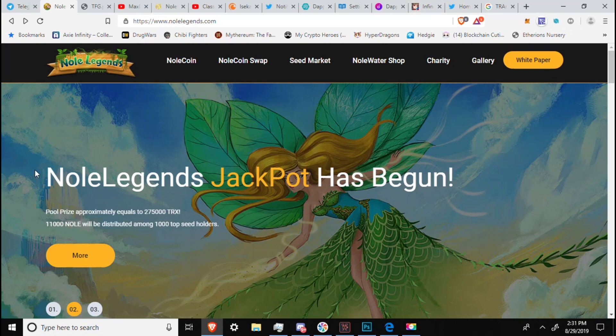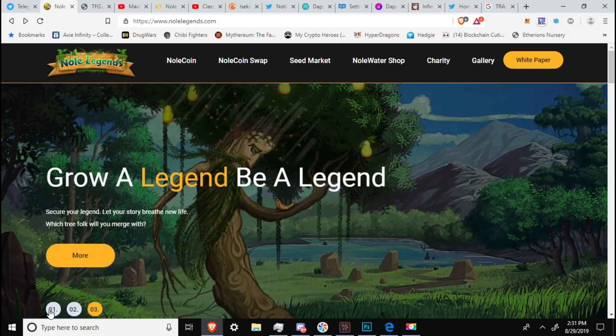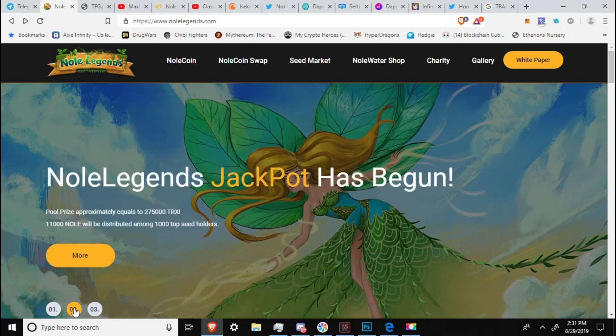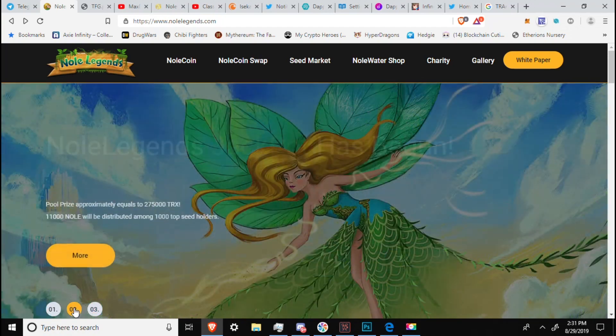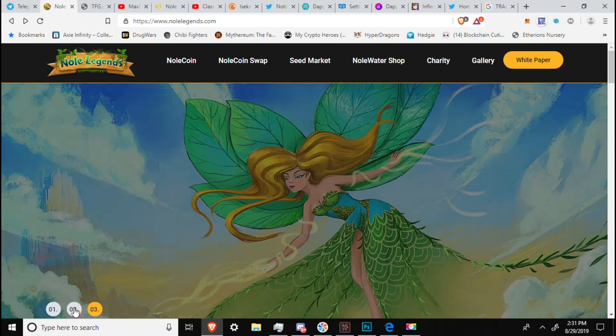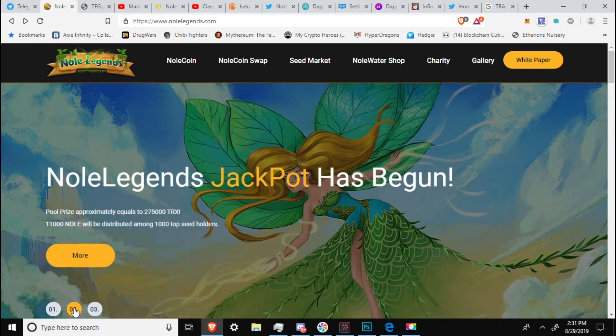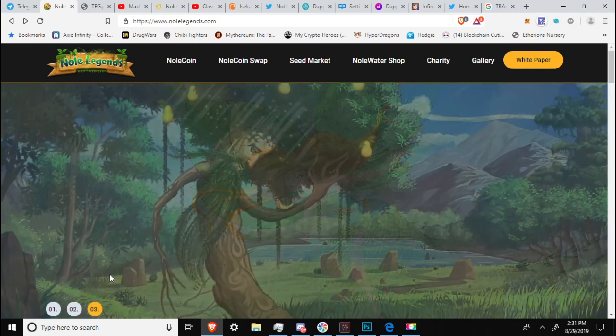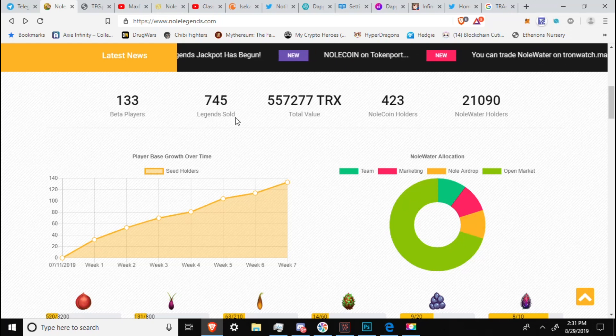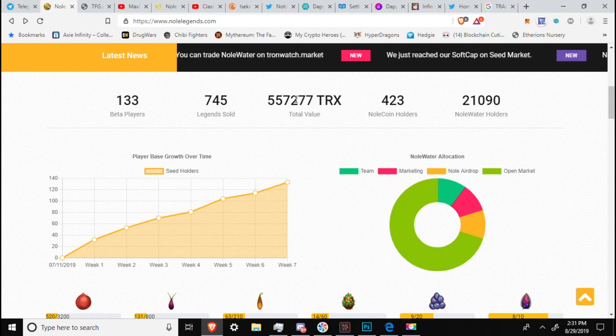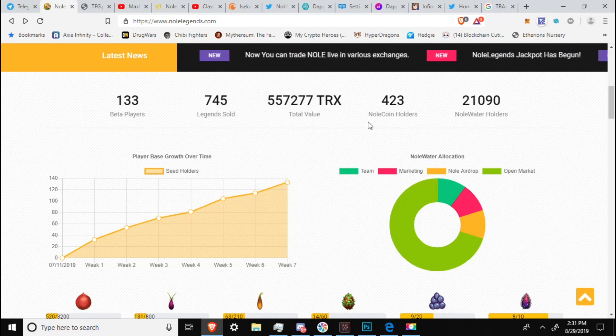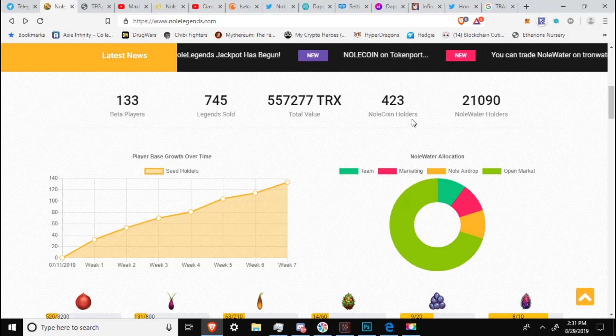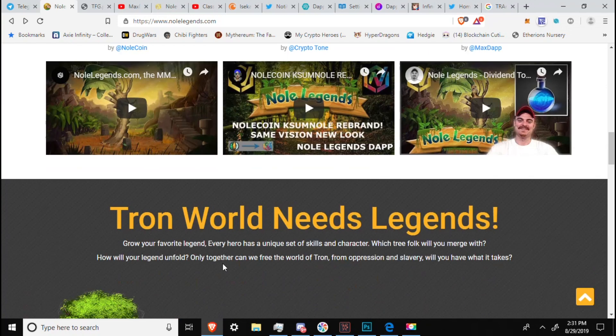So NoLegends, Jackpot has begun. Noll coins will be distributed among 1,000 top seed holders. 133 beta players, 745 legends sold, 55,057,277 Tron total value, 423 NoL coin holders, 21,090 NoL water holders. You can see some shards. You can pause if you need to on any of these.